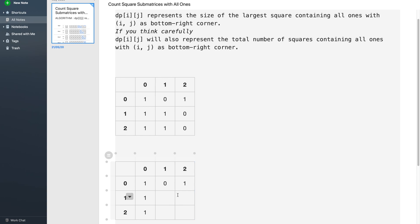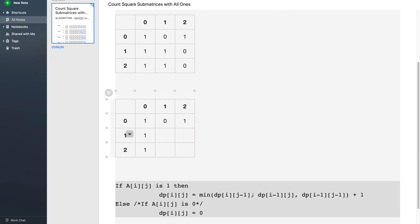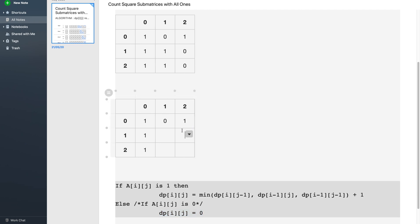For the rest of the array we follow this algorithm. In case Aij is 0, DPij is going to be 0. The reason is simple — consider all squares with this entry as the bottom right corner. This entry will be part of every such square, and since we need all 1s, if this value is 0 then no square can exist with this entry as the bottom right corner.